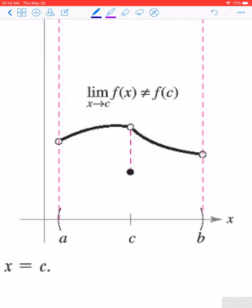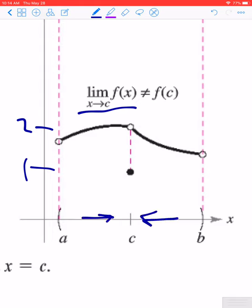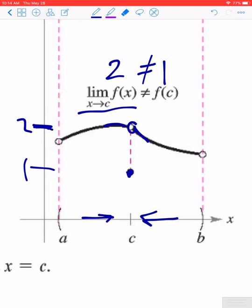The third thing that can happen is maybe we actually do have a limit. Whether you approach c from the left or from the right, the function values are approaching the value 2, so here the limit is 2. But at x equals c, for whatever reason, the function was defined to be equal to 1. So we have a hole in the graph, and the point where the function is defined is somewhere other than where it would naturally want to go. Here we have a limit and a function value at the point, but those two values are different, which will also prevent a function from being continuous.